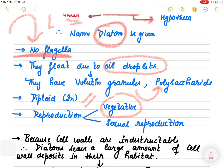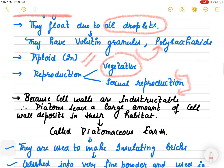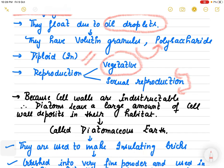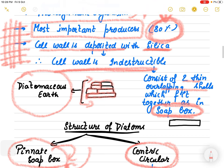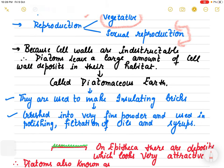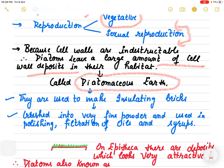Diatoms are diploid in nature for reproduction. They mostly follow vegetative asexual reproduction, but also sexual reproduction - so they follow both types. Their cell wall is deposited with silica and is indestructible, so they produce a large amount of cell wall deposits in their habitat, and that area is known as diatomaceous earth.